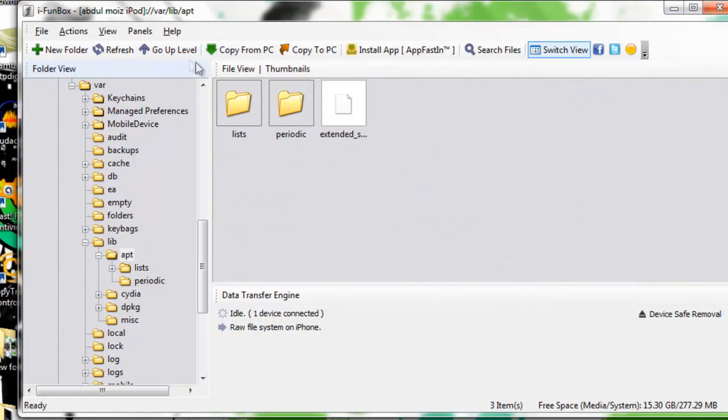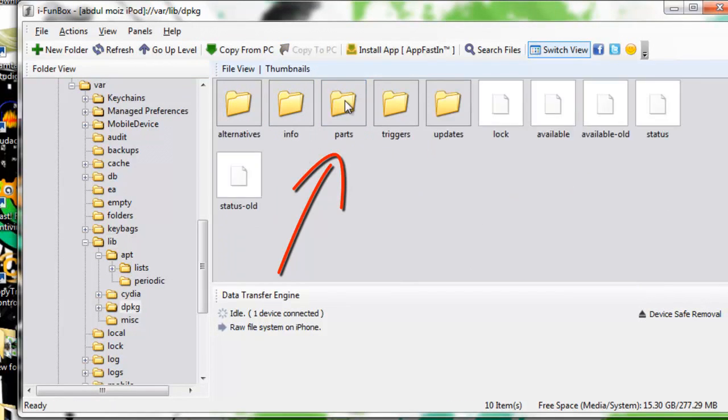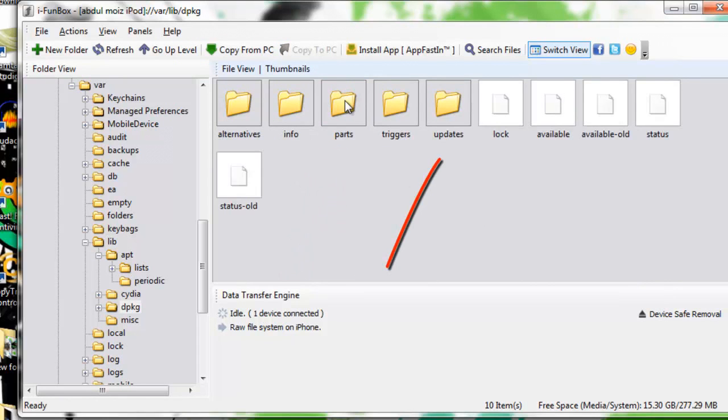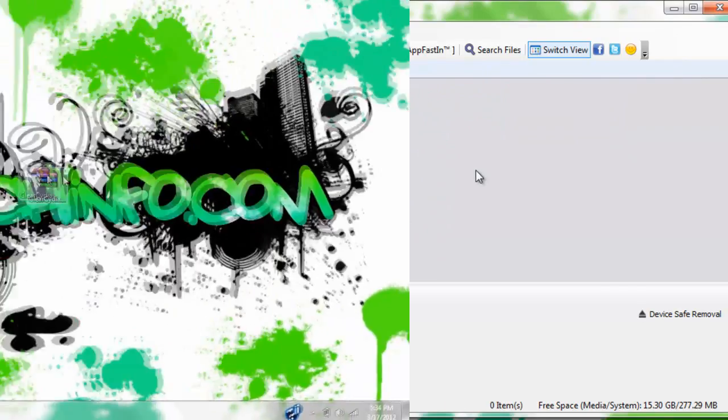You have to go back and you have to go to dpkg folder and then go to updates folder and delete all files inside this folder if you have any. And then you have to close this program and reboot your device.